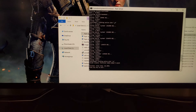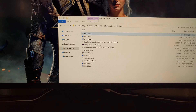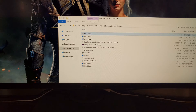Once it finishes, you'll need to press any key to exit, so just press any key on the keyboard and then you'll see the command prompt disappear.